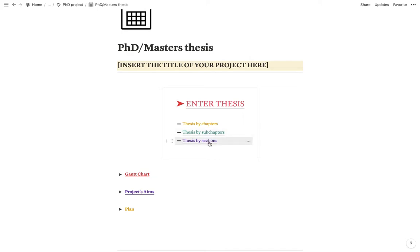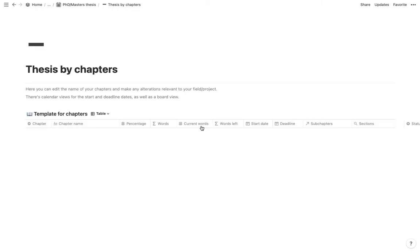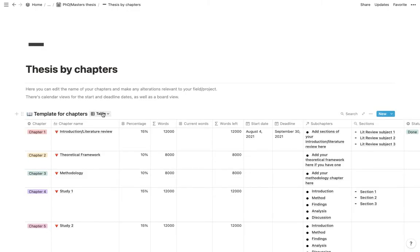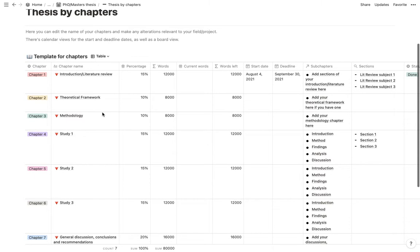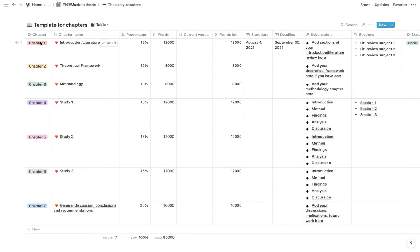Starting with the chapters, I first have a table view. So this would be your chapter one, two, three all the way till seven. Obviously this is very much related to your own project and this is just an idea.